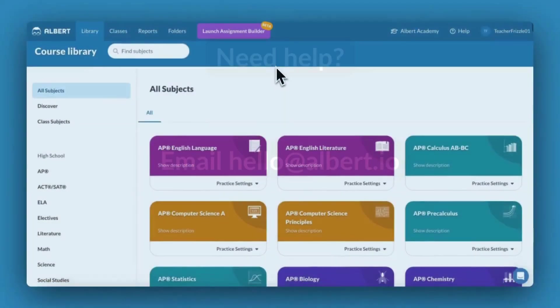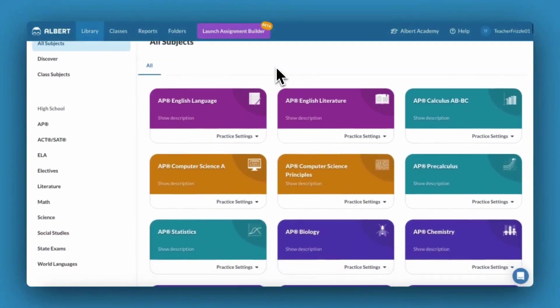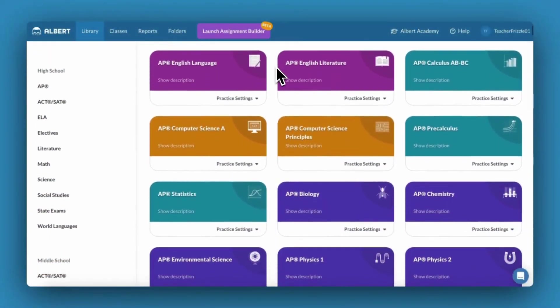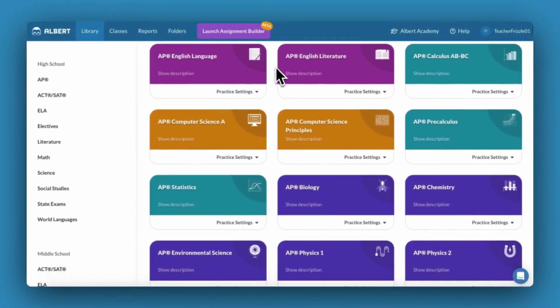Once you're approved on your school's license, you have access to hundreds of subjects and thousands of questions.